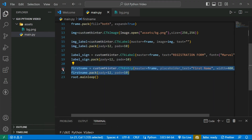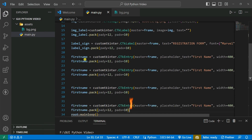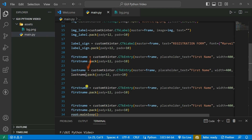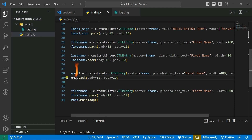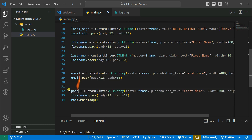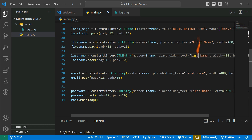So we now have four entry boxes: first name, last name, email address, and password. I'll copy and adjust the placeholder text for each one — first name, last name, email address, and password — and pack them all into the frame.